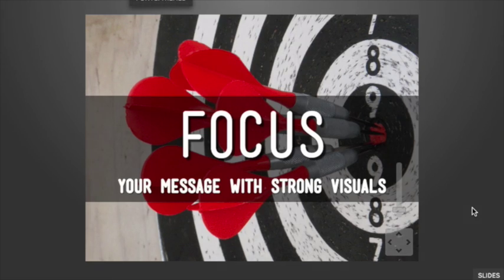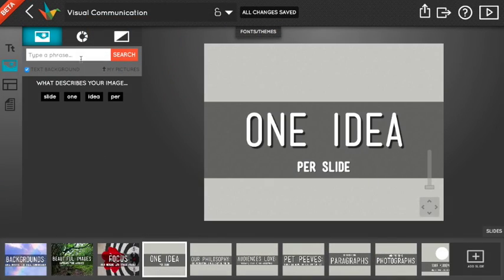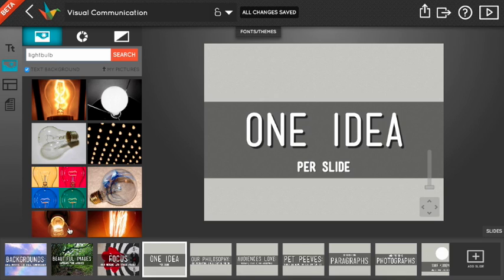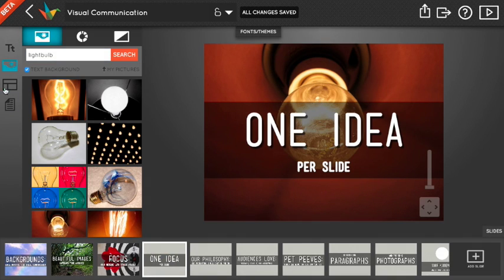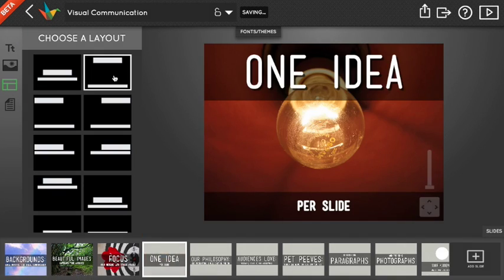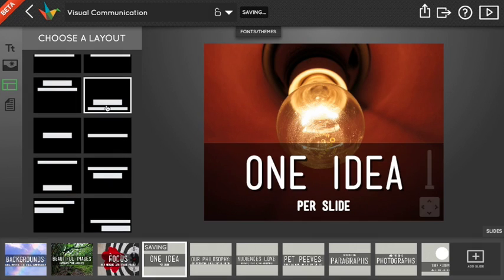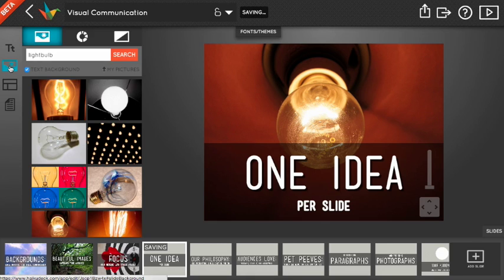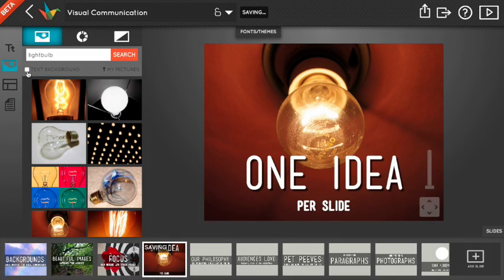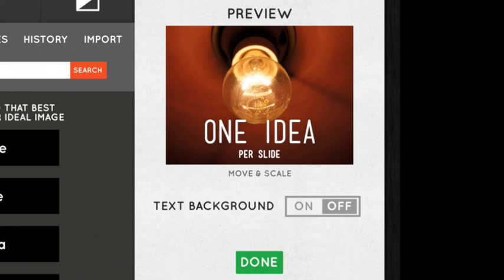Sometimes the default text layout won't work well with your background so don't forget about the layout tool on the left for moving your text around. You might also notice that there's a semi transparent band behind your text to help set it apart from your image. We call that the text background and you can turn it on and off within the background tool whenever you want with the checkbox on the web and the toggle here on the iPad.